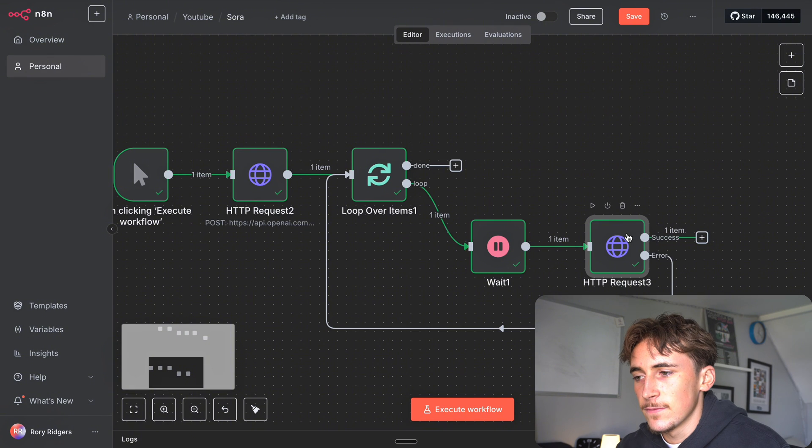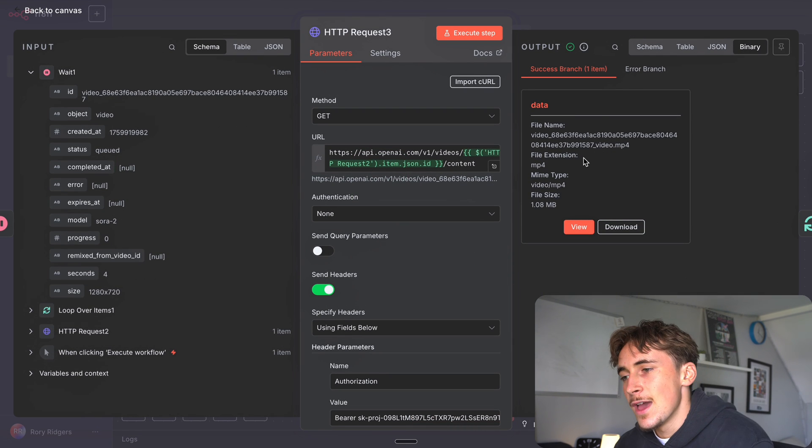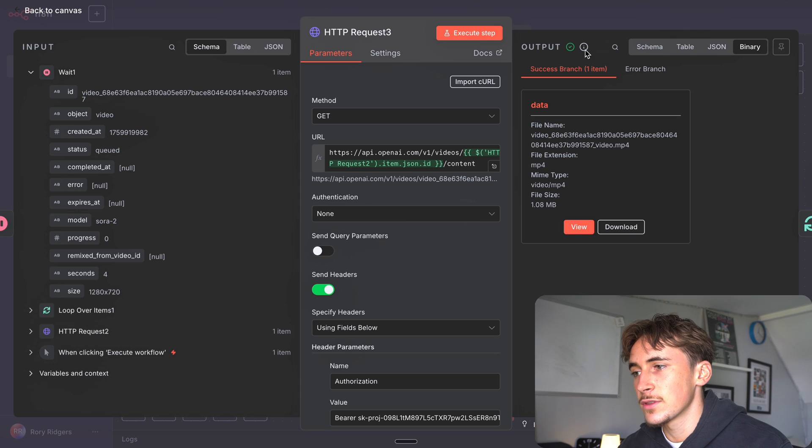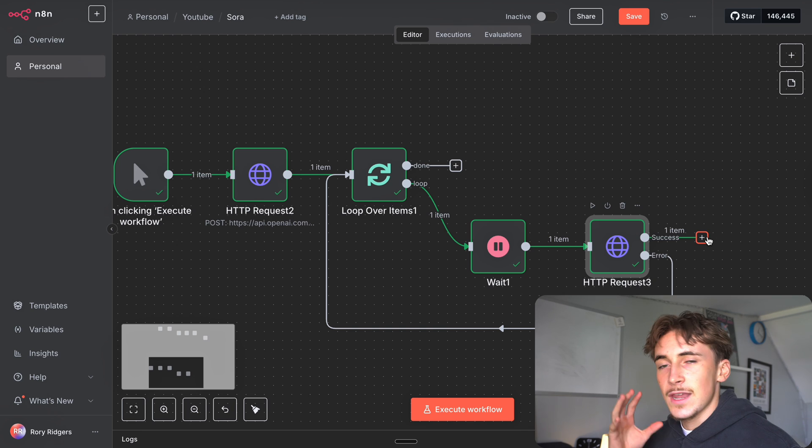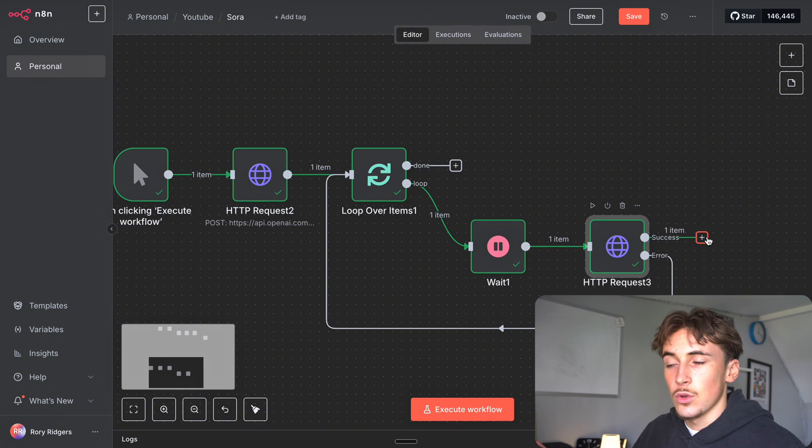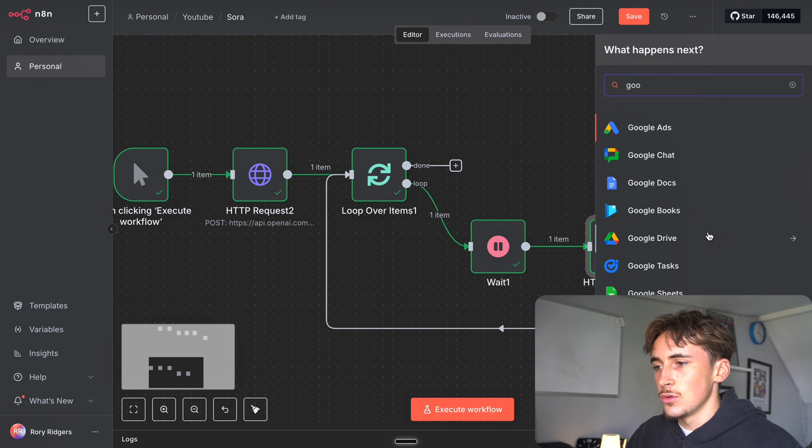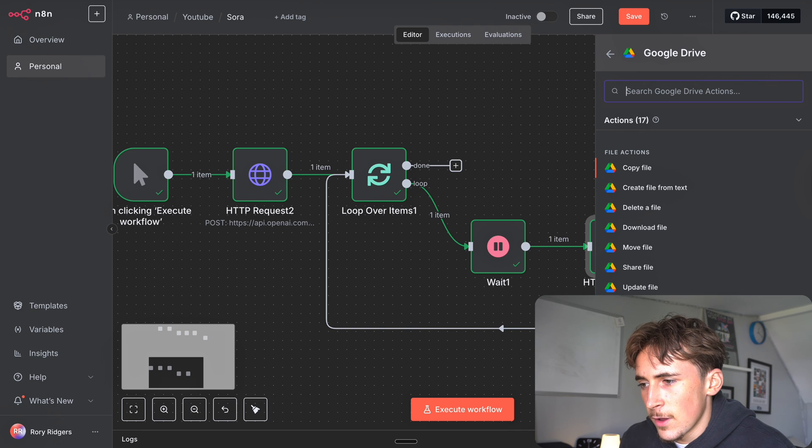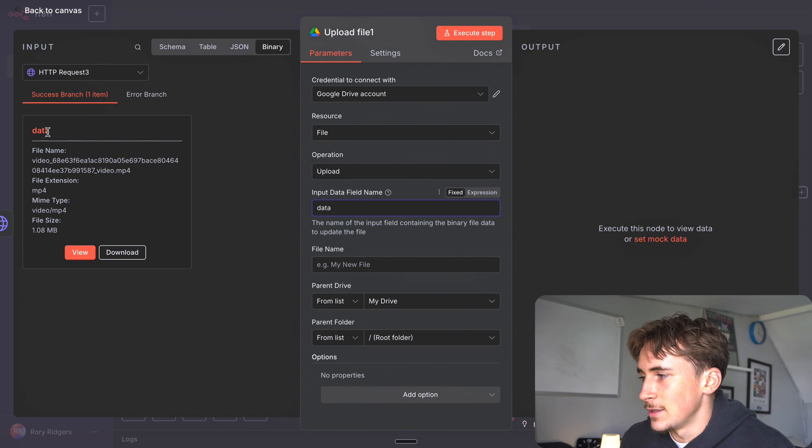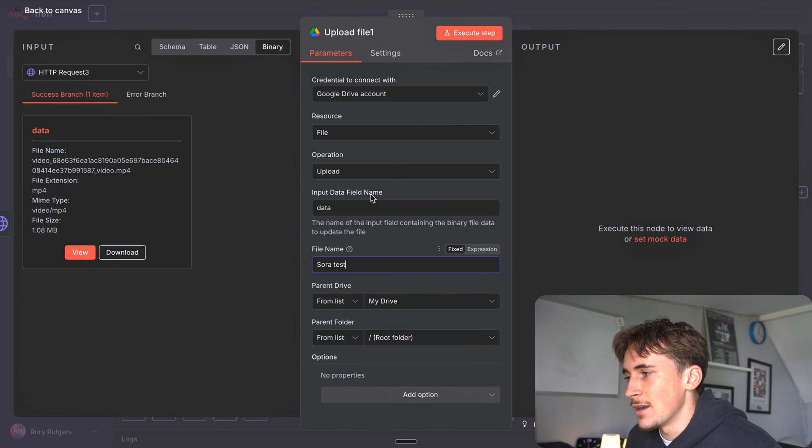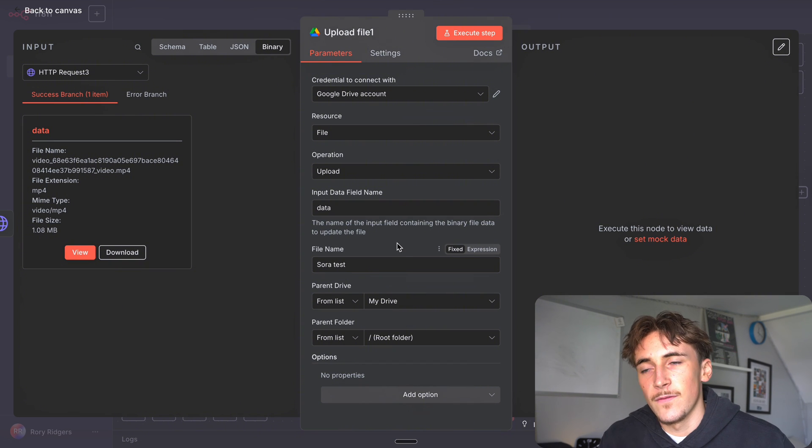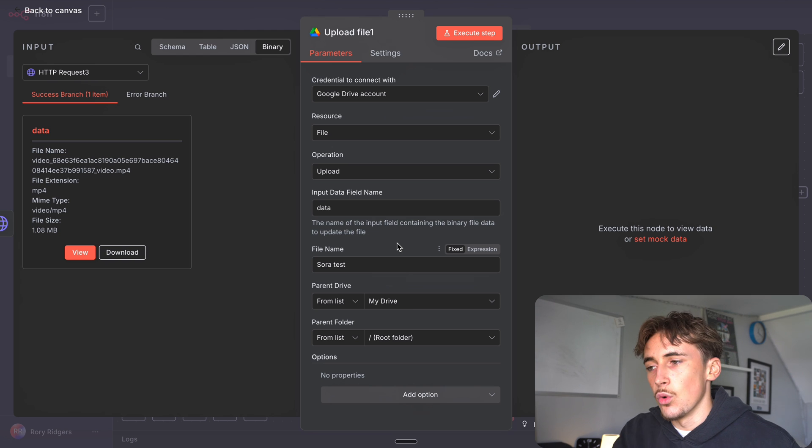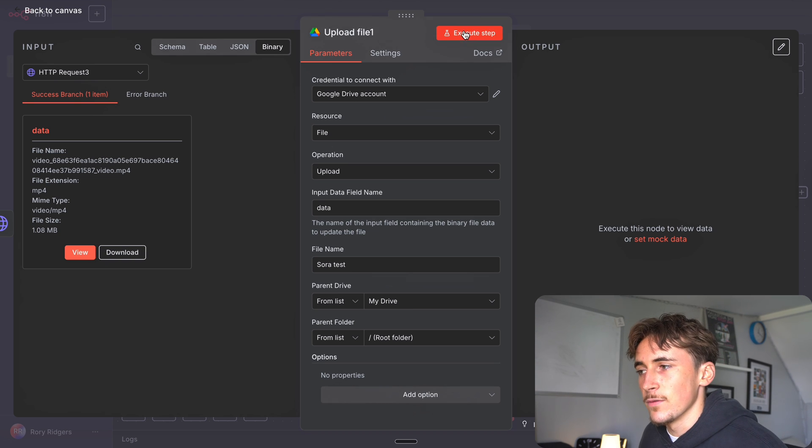That only took around 30-40 seconds and you can see now it's a success. We got this binary data and in here this is the actual video itself. It's gone down the success branch because there was no error, we actually got the video back. Now we have the binary data, now we need to do something so we can actually use that video and watch it as well. The way we do that is to go to Google Drive and then upload a file. So upload a file, the input data field name is just going to be data as you can see, and then new file name for this I'll just call it Sora test but of course you can do anything you like here. What this is going to do is save it to your Google Drive and that way it's going to be processed and you'll actually be able to watch it and send the link to people.